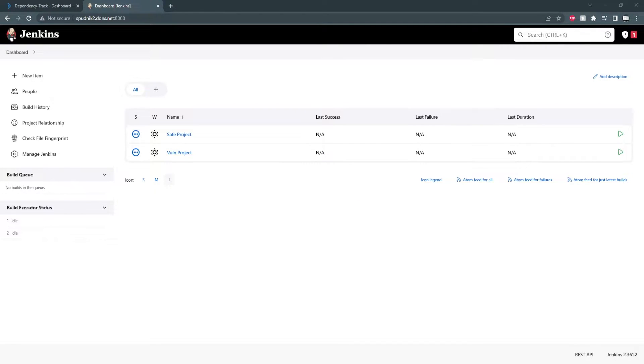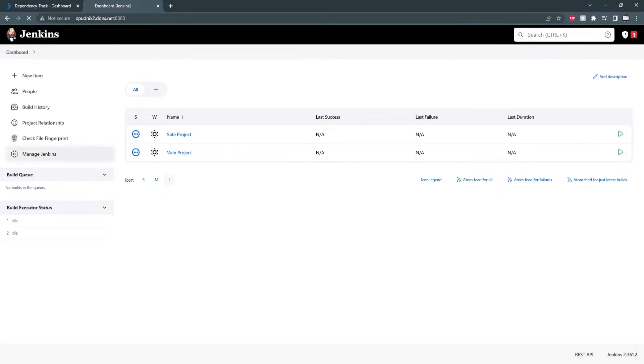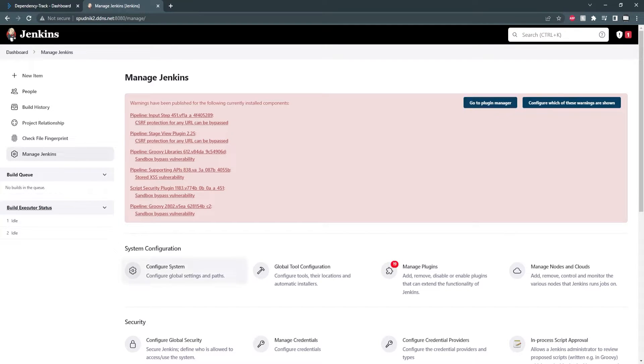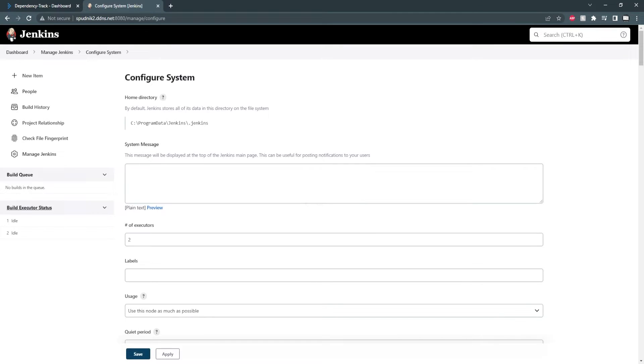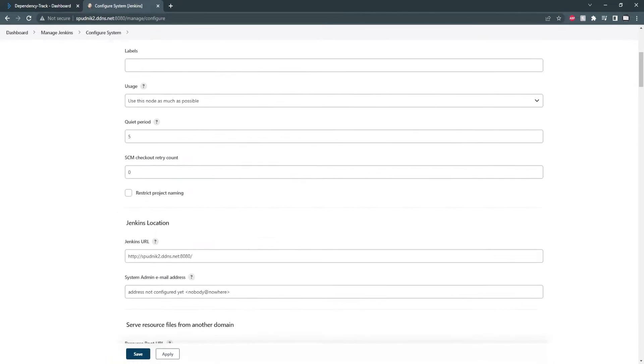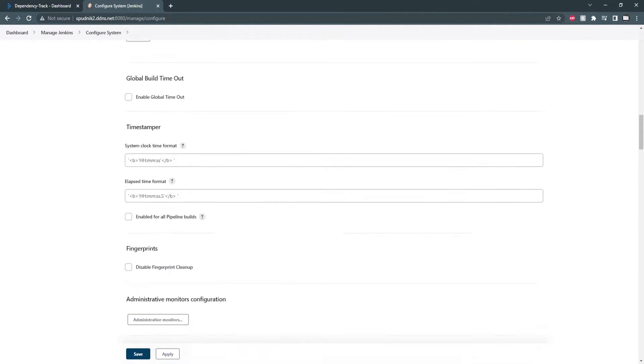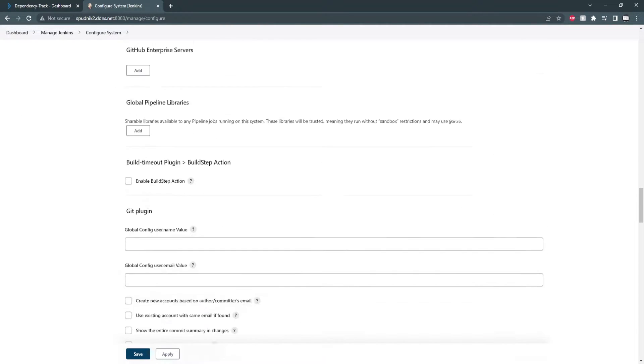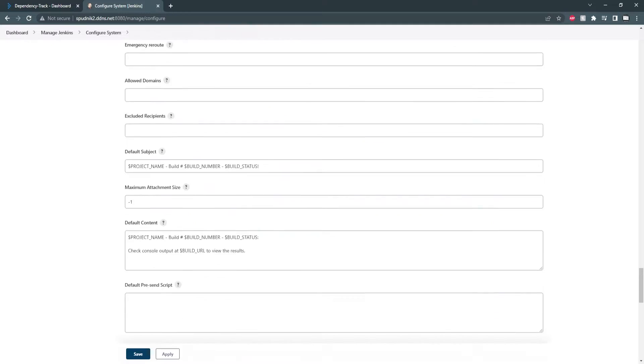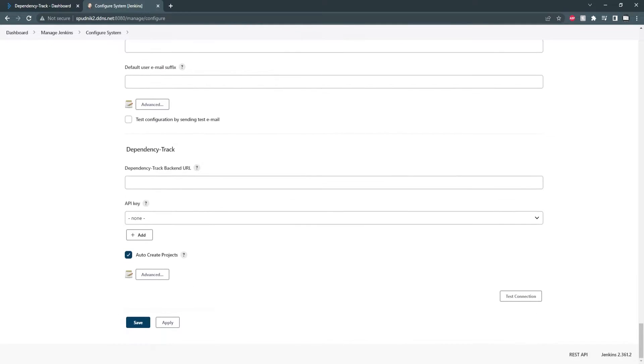After that's finished, we need to set the Dependency Track URL and API key. We can set this under manage Jenkins and configure system. And for a fresh install, it should be at the very bottom of this page.